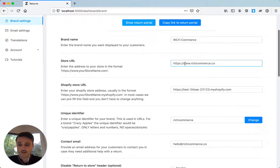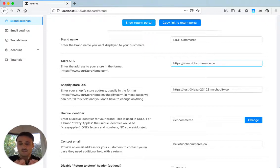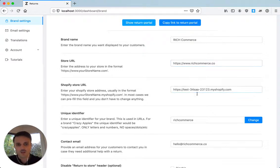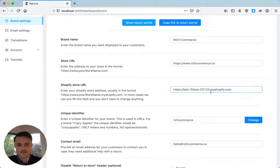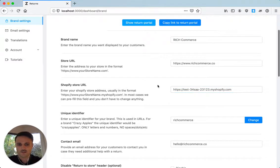We have the store URL, which is like your real URL that the customer should see. Then you have the Shopify URL, which is automatically set. It's always something.myshopify.com.